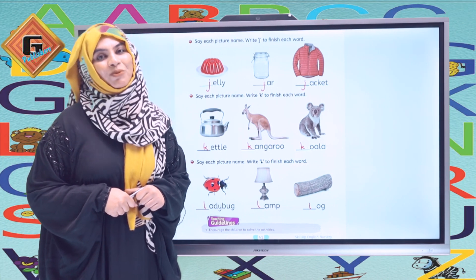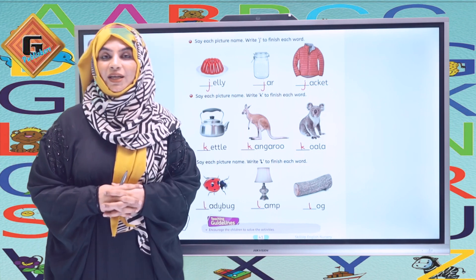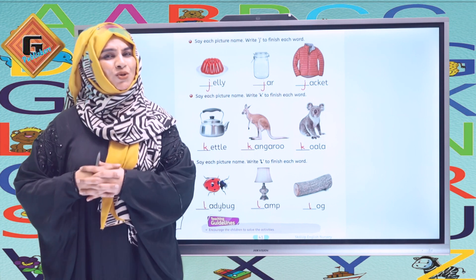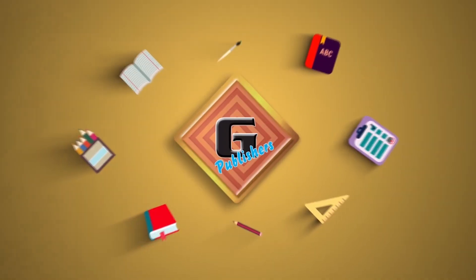Dear students, I hope you will enjoy the letter L. Its formation is very easy — you have to practice its formation and complete the activities. Thank you so much for watching the video. Take care and Allah Hafiz! We will see you next time.